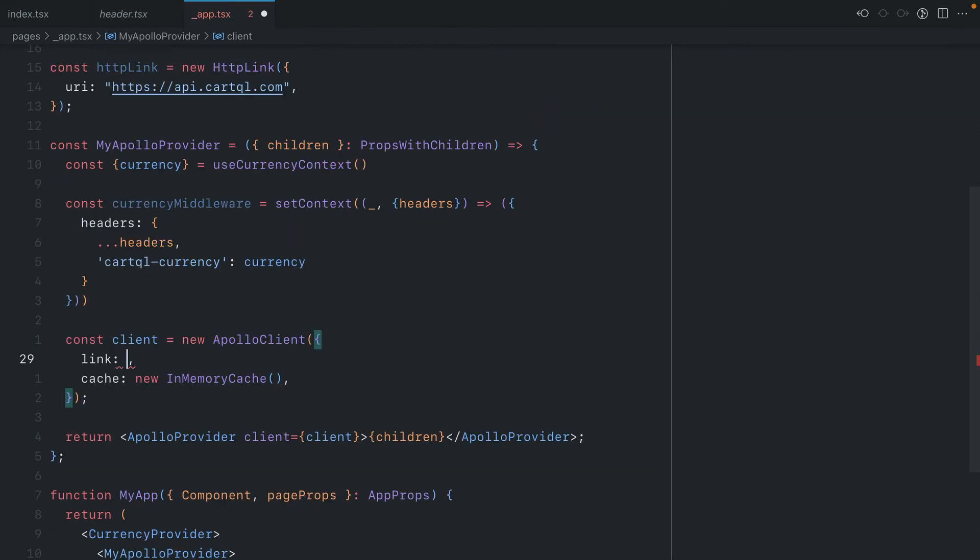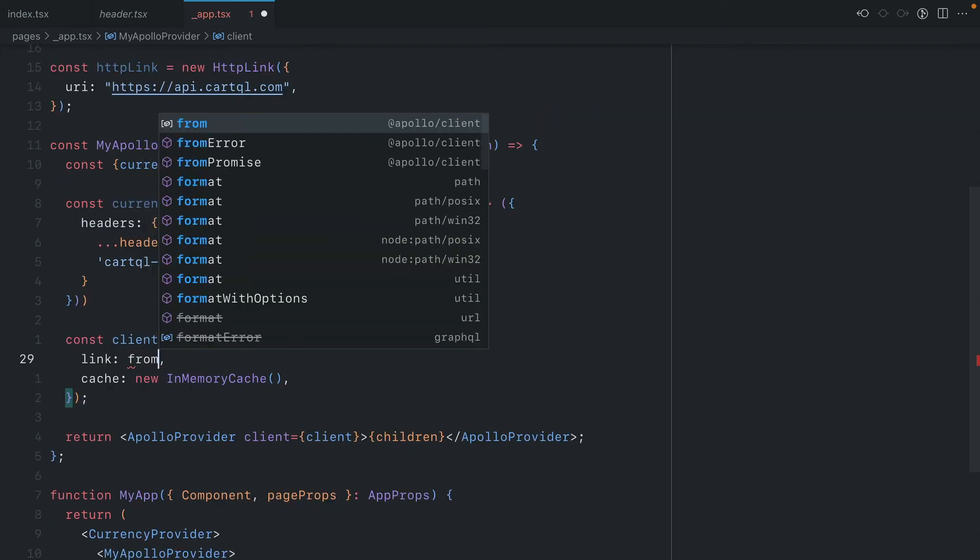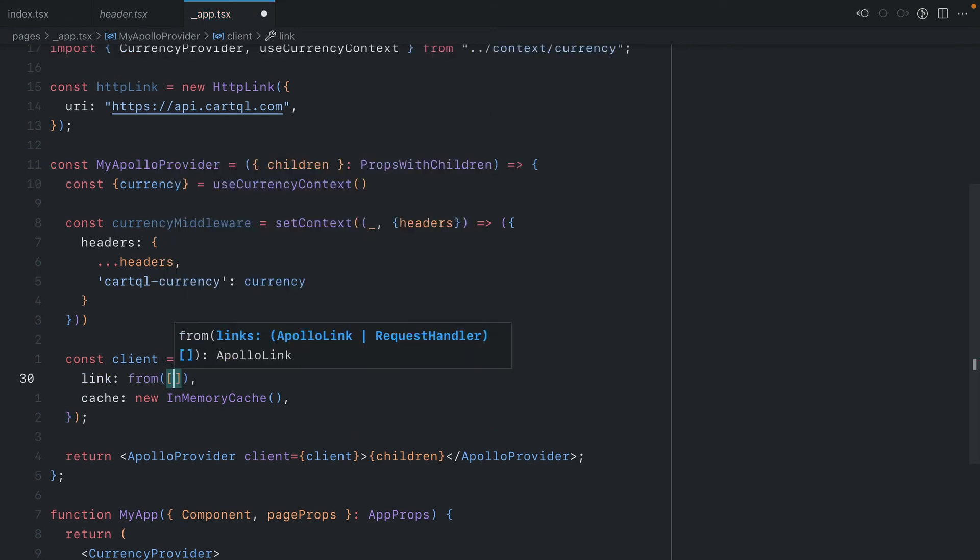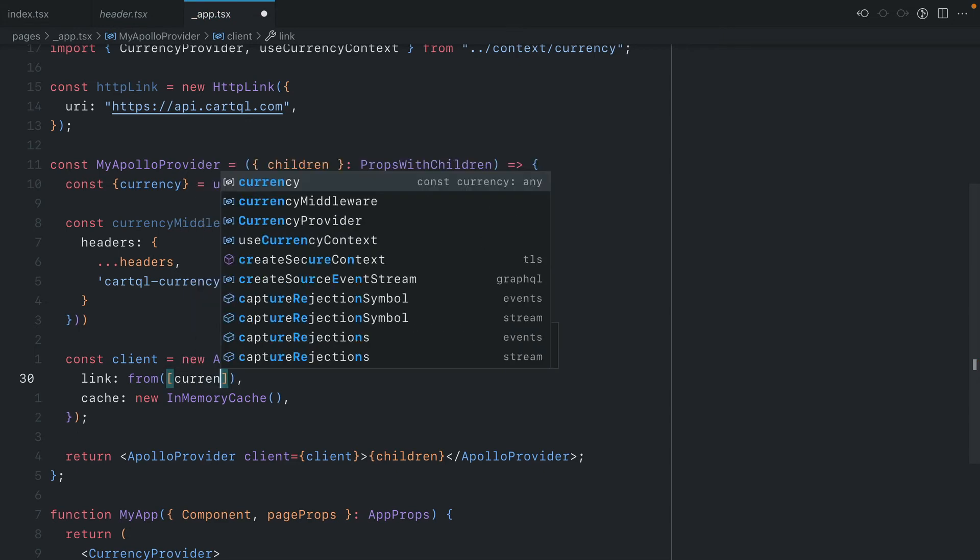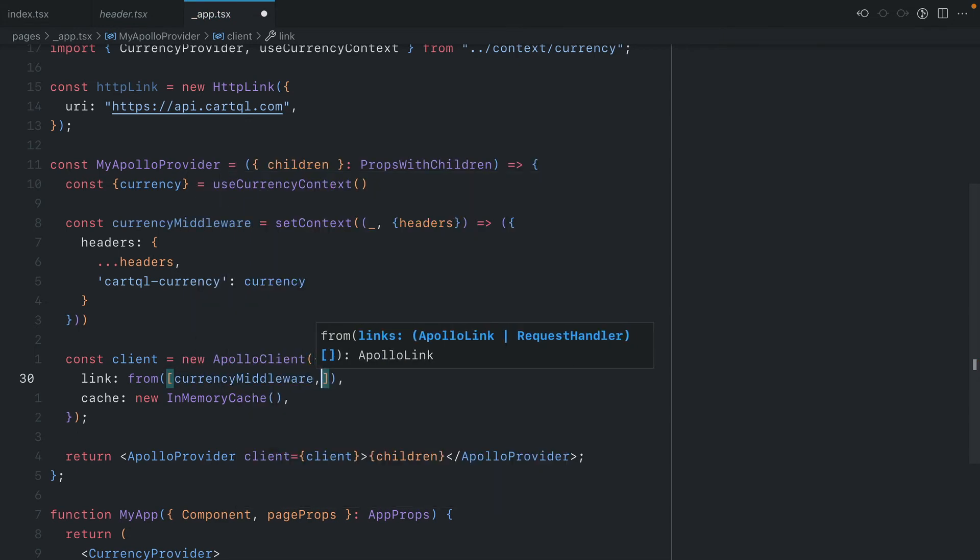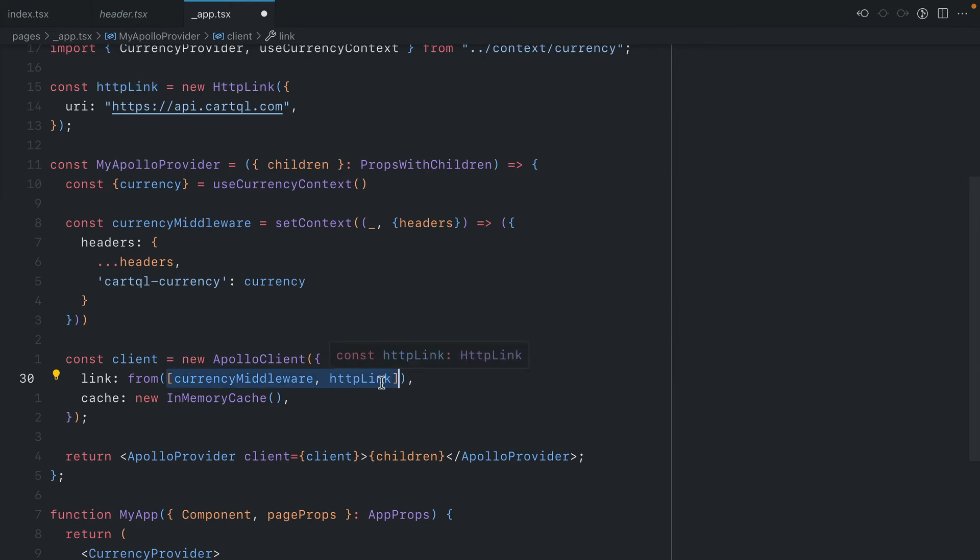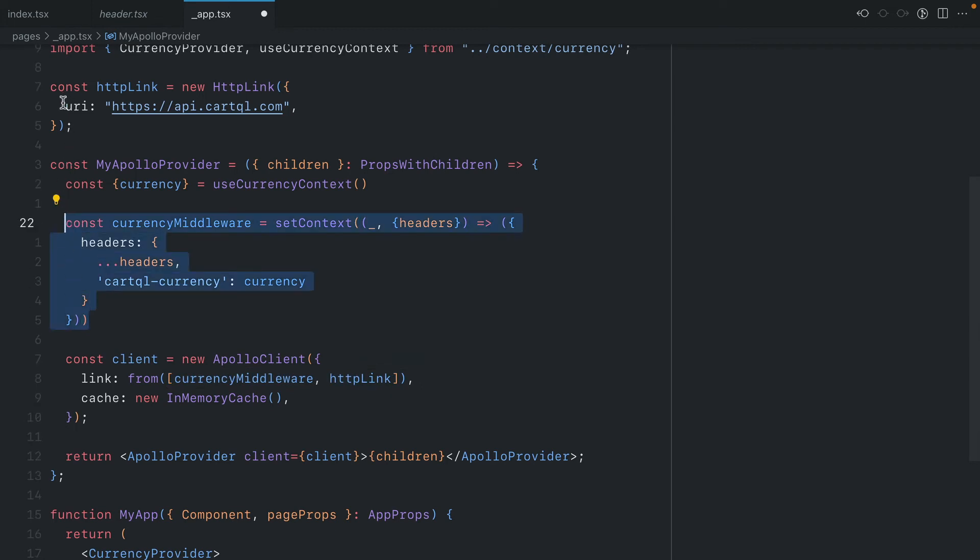Now inside where we instantiate our Apollo client, we'll import from from Apollo client and we'll pass it an array of our links. The first will be our currency middleware and then our terminated link HTTP link. This array of links will return one link that we can use to access our API by passing along the header to the endpoint that we specified inside of the HTTP link.